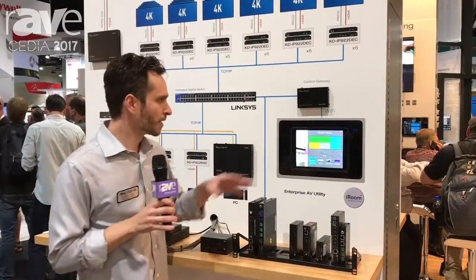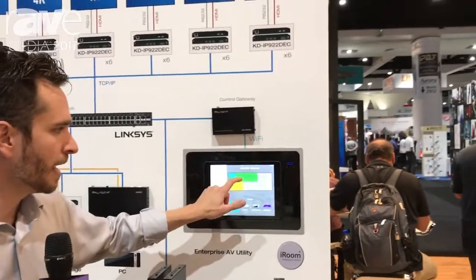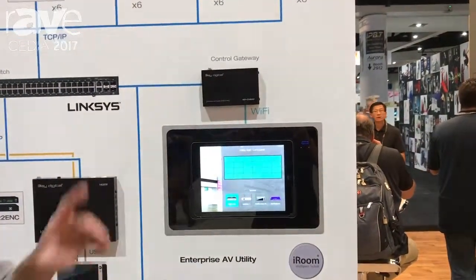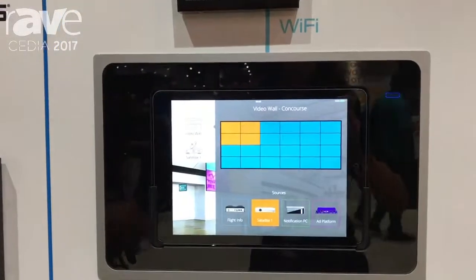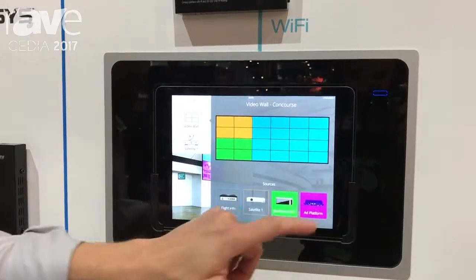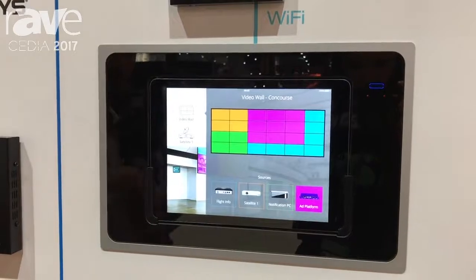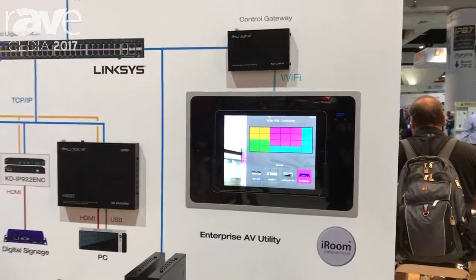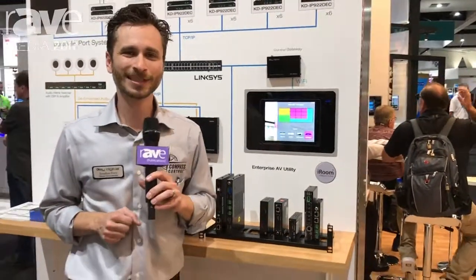So if we take a look at the video wall feature here, this is the new Compass Control Pro GUI. You can also do this really cool stuff on a PC-based control or on an app-based control with our Key Digital KD app that is free 99 from the App Store. For that and more information, just go to www.keydigital.com.